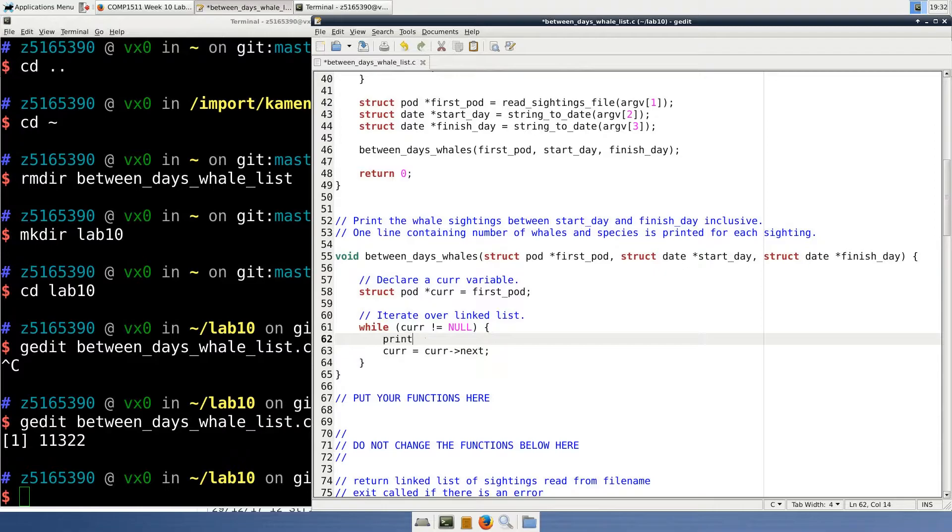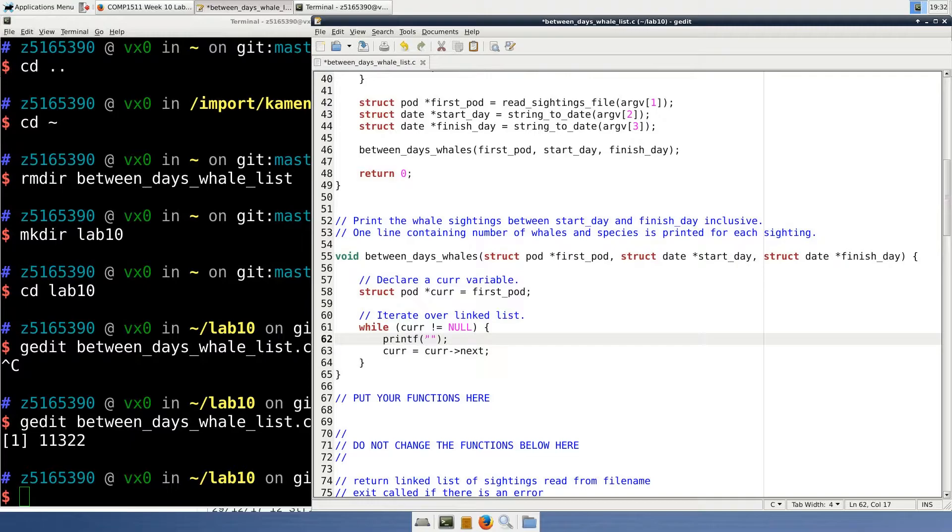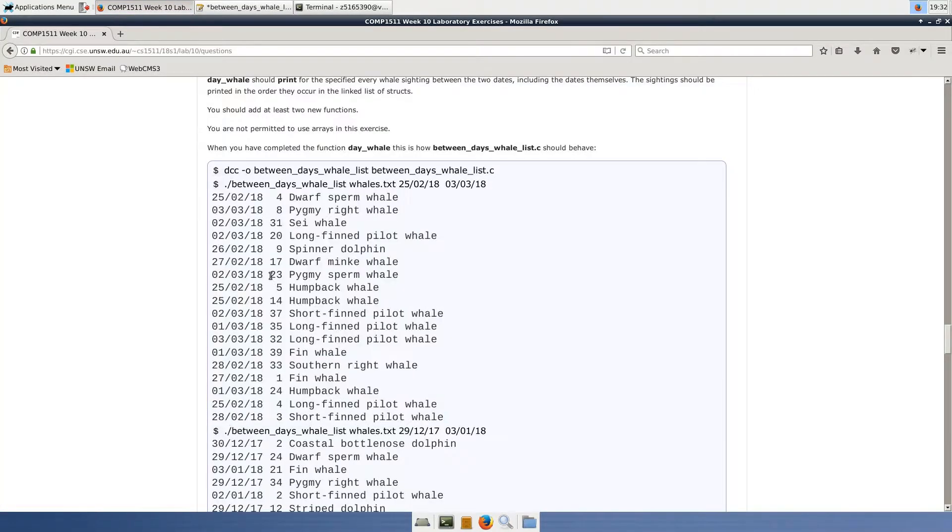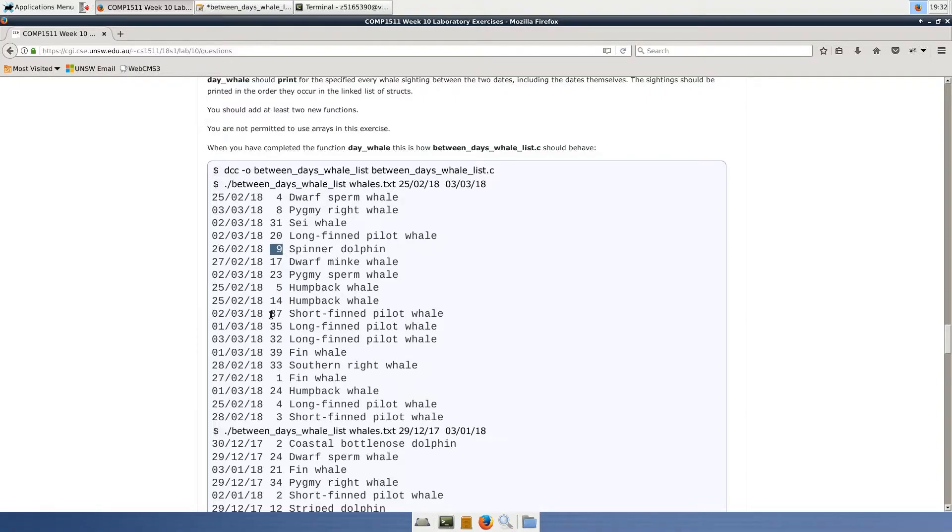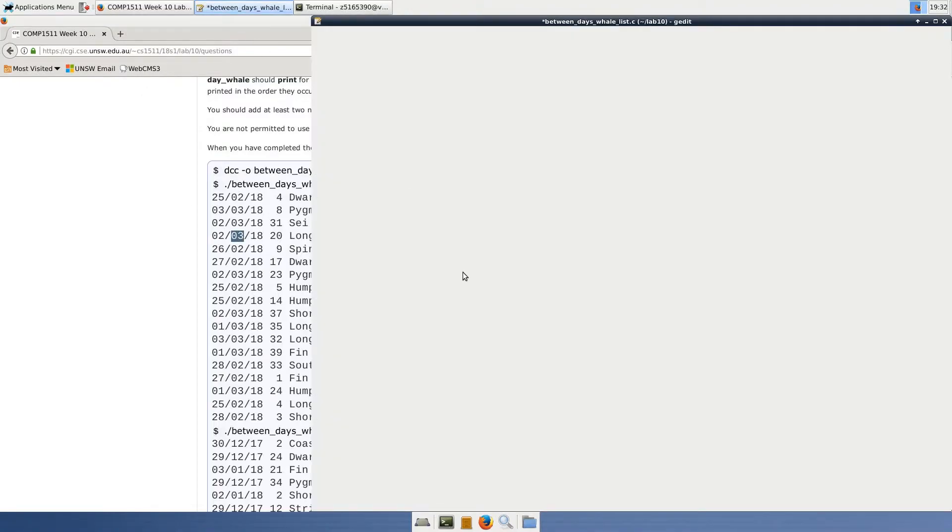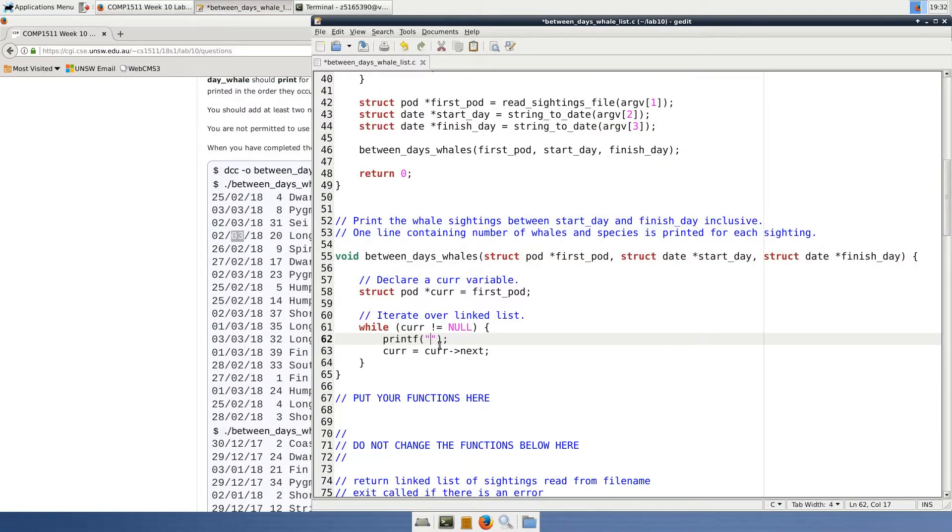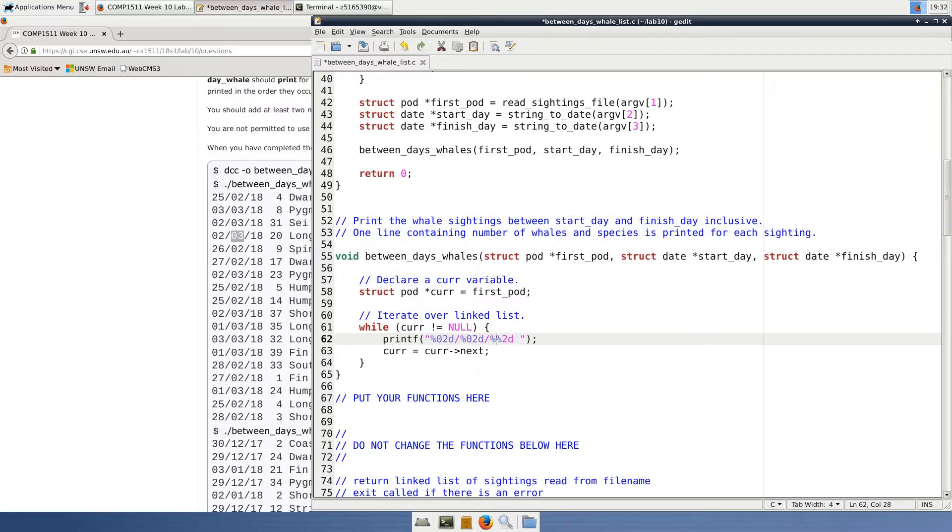Our call to printf inside this while loop will use a fairly complicated formatted string, because as we can see in the assignment spec, we need to print the number of whales as a right aligned integer. Basically, we need to tell printf to print this number using at least two characters and prepending spaces if necessary if it's a one character number. To do this, we insert a two between the percent and the d. Similarly, the date numbers are numbers that are always consisting of two characters with leading zeros if required, so to do this we insert 0, 2 between the percent and the d. Finally, we have a string for the species name and a newline.